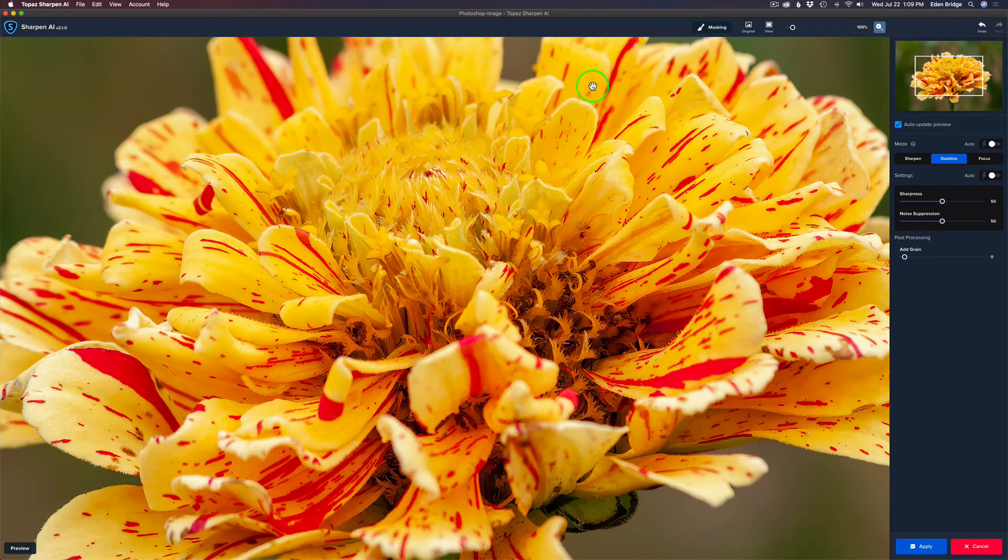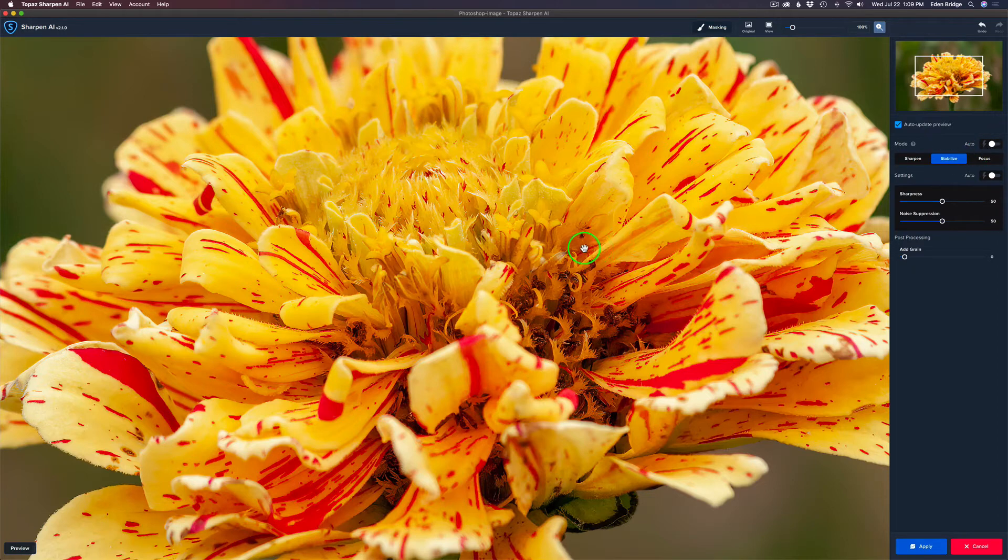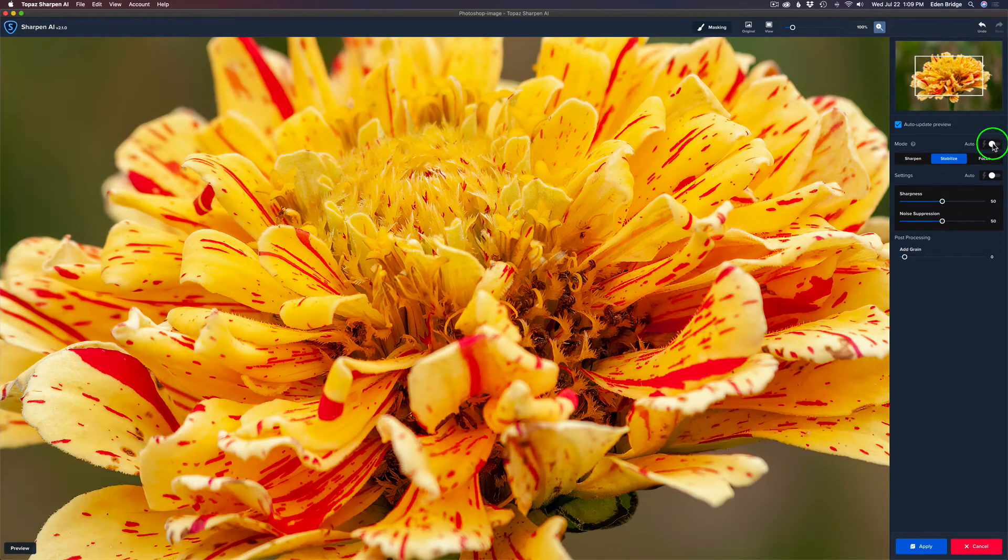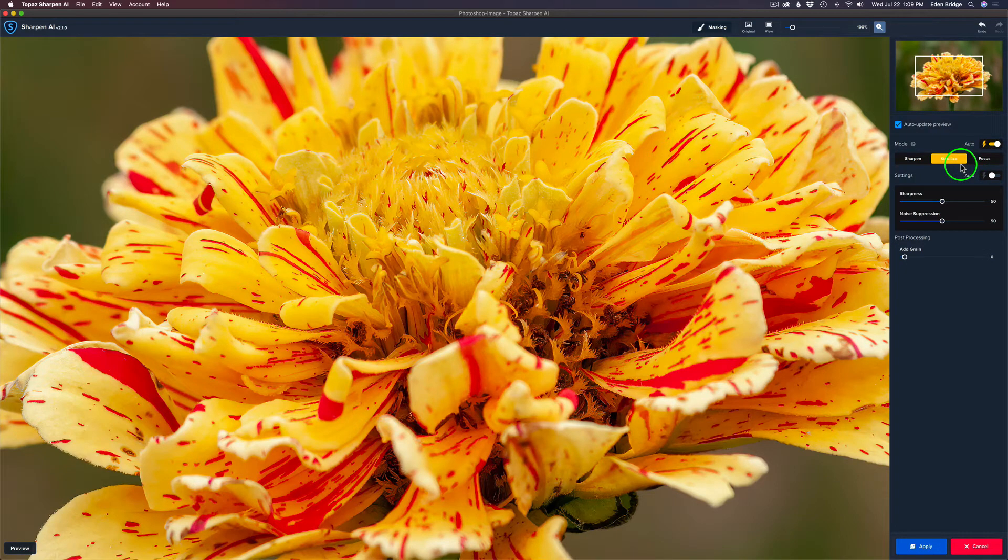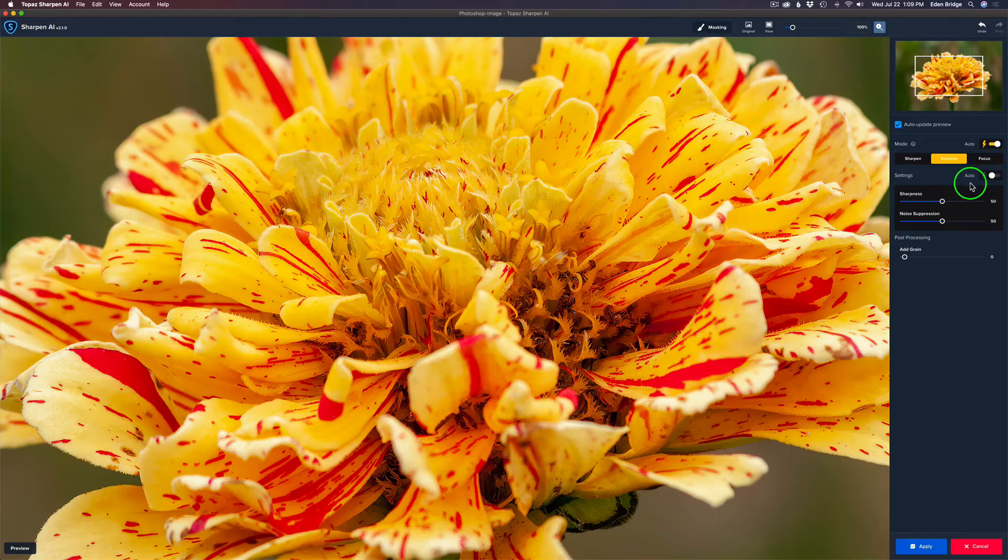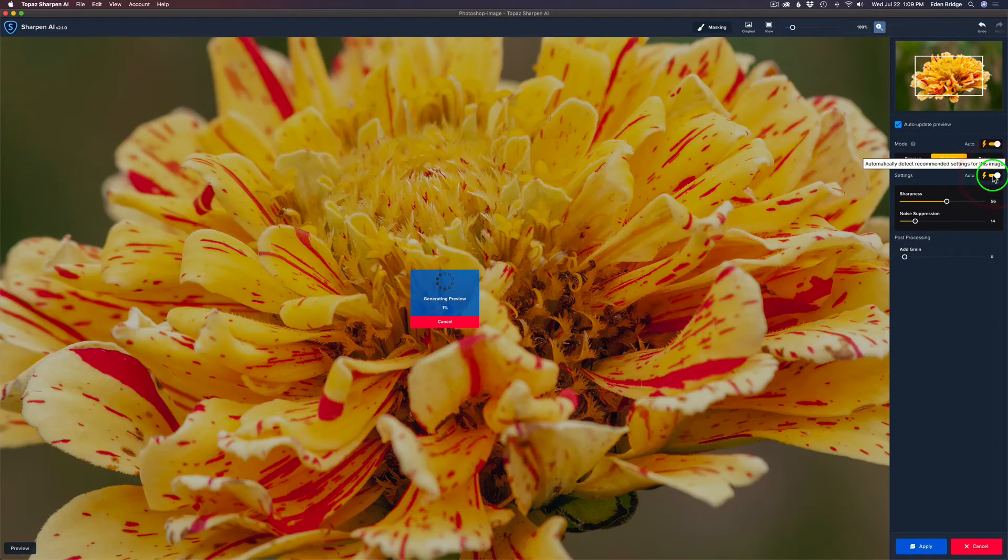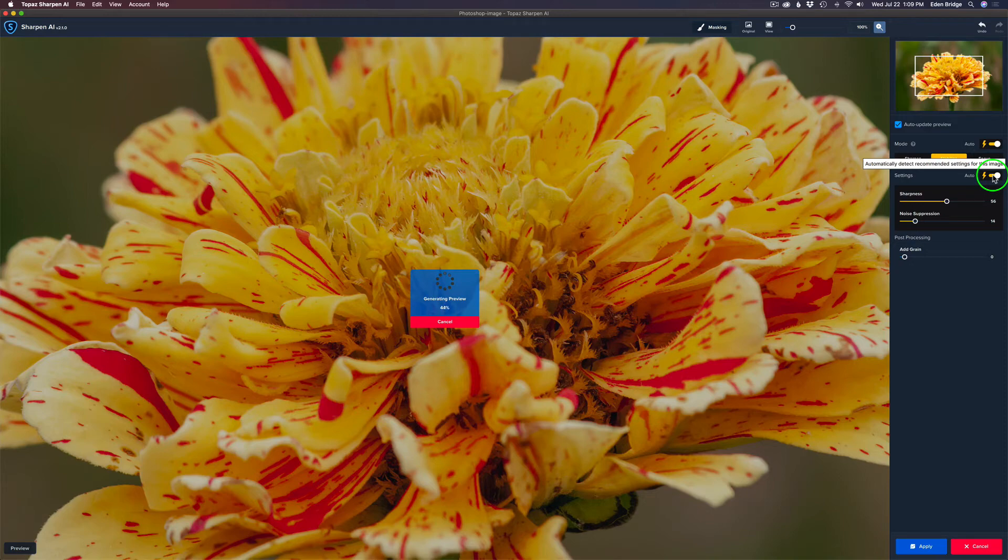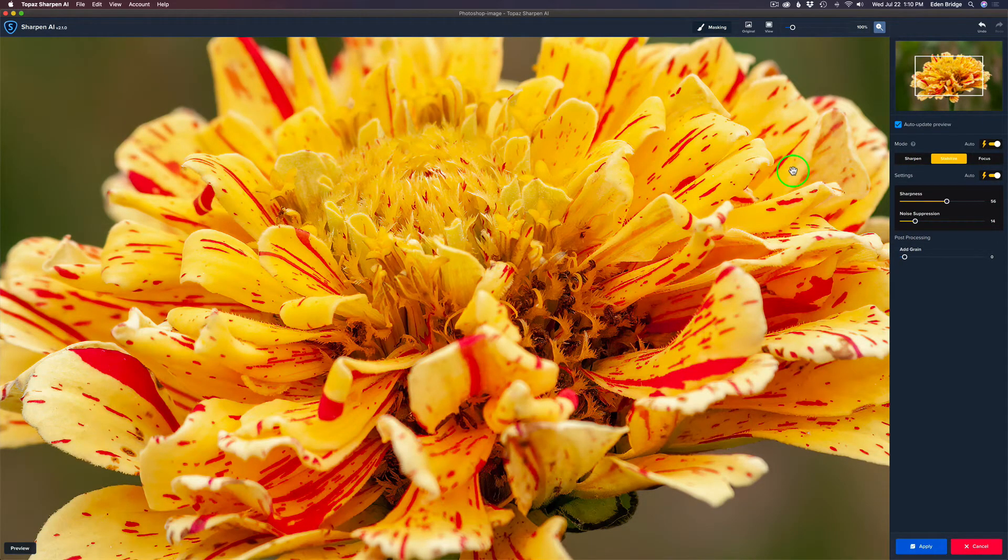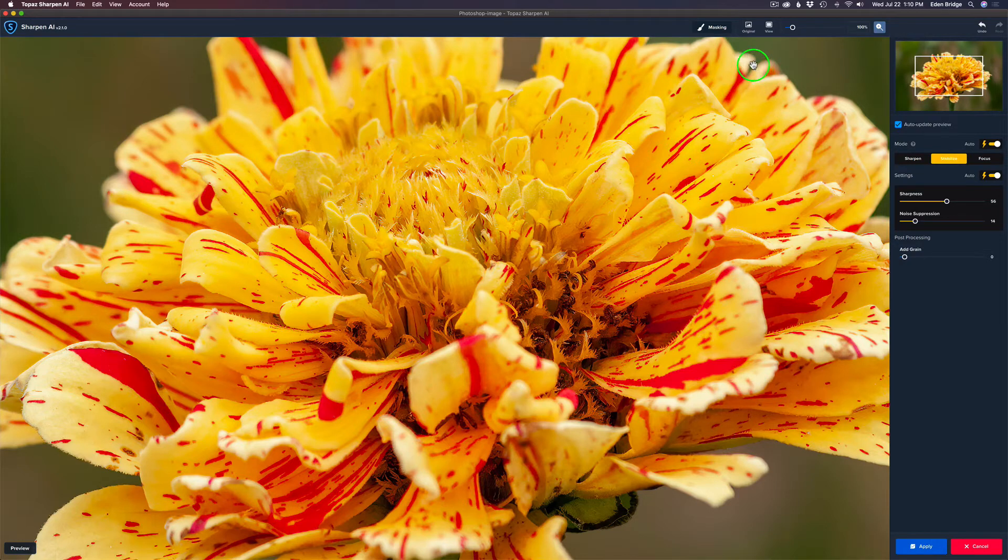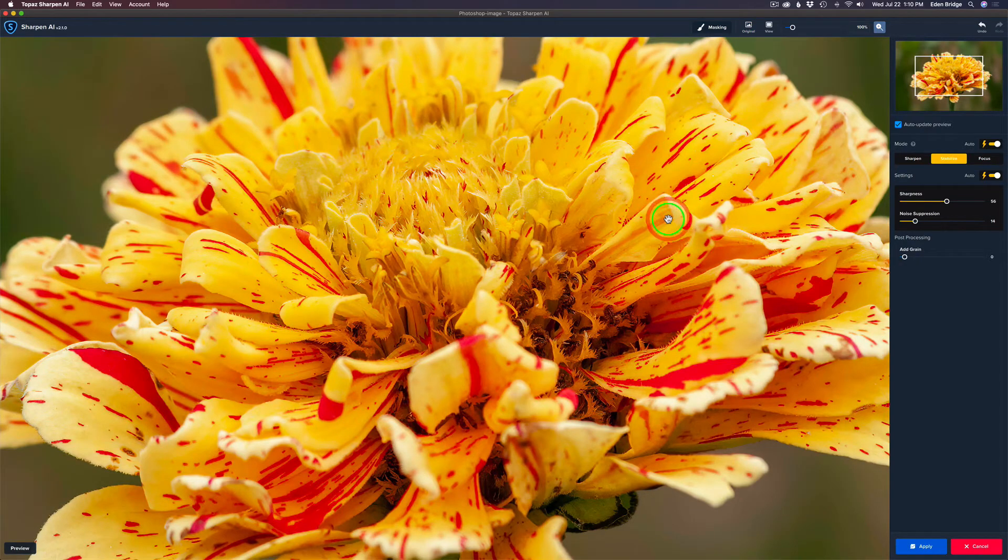If you think Sharpen AI looks a little different, it does, because this is a new update version 2.1.0. Now, they added a couple new features here. I'm going to use one of those right now, and that is under Mode. Let's click this to Auto. It'll automatically detect what mode it feels it should use. So let's go ahead and turn that on. And you can see it chose the Stabilize mode. And then for Settings, we can click Auto, and it'll automatically choose the Settings for us here. So these are two new features. So we'll see what we get here. And man, that looks really, really good. Let's see what the before is. I'm just going to click the canvas here. Here's the before, and here's the after.